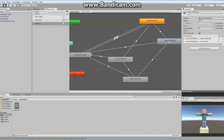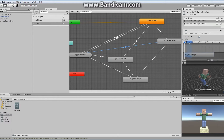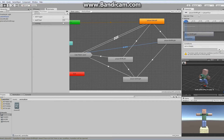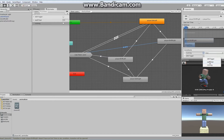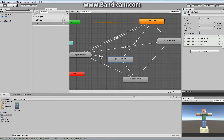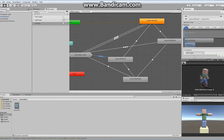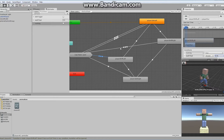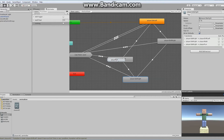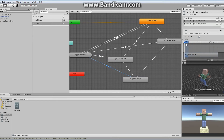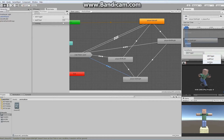I want to do exactly the same thing for each and every one of these idle states. So right click, make transition, drop it off, choose the run — turn off has exit time, drag it back, add conditions: running is true, and walk float is greater than 0.05. I'm going to do the same thing for the shift left: make transition, drop it off, choose my run, click on this, turn off has exit time, drag it back, add running is true, and walk float is greater than 0.05. And lastly for the final one: right click, make transition, go across to my run, turn off exit time, scroll back, running is true, and walk float is greater than 0.05.